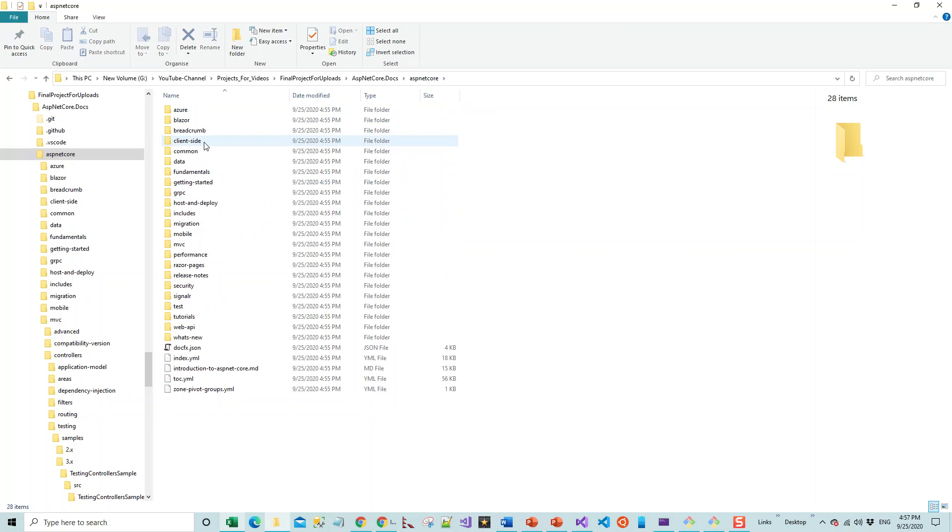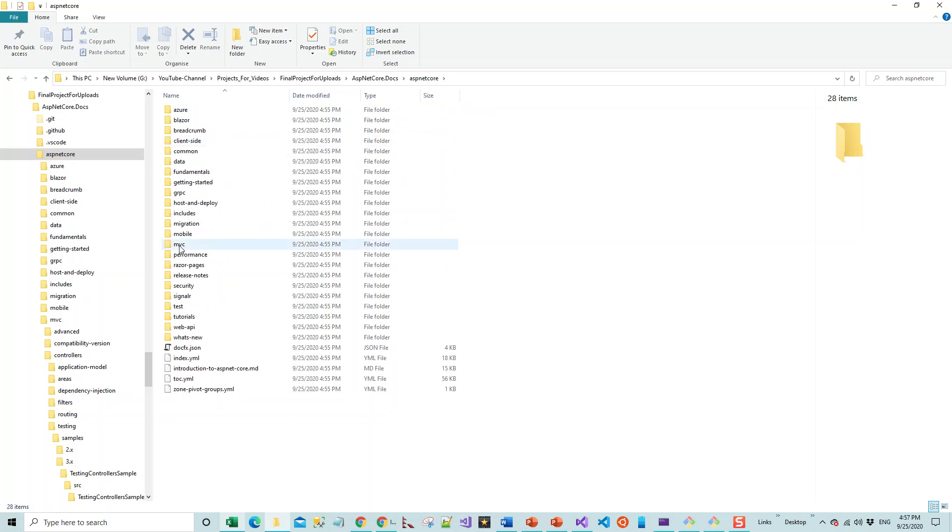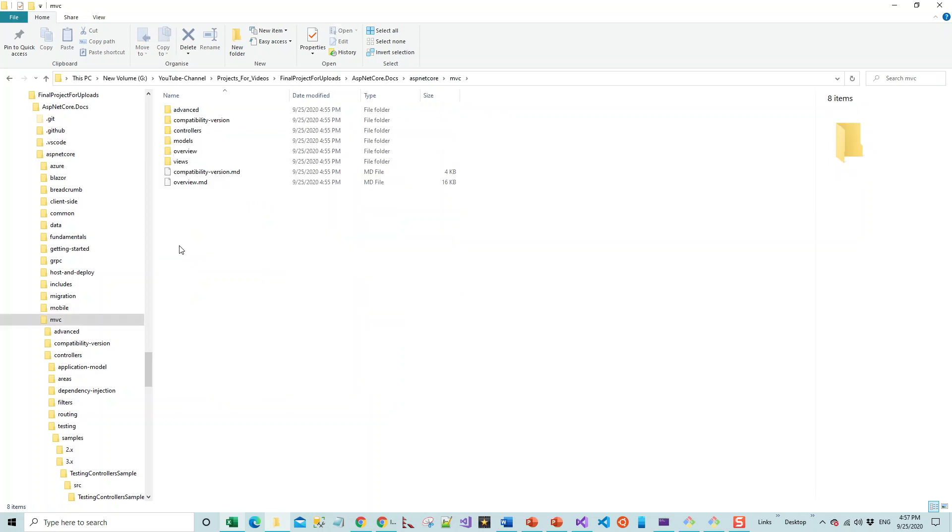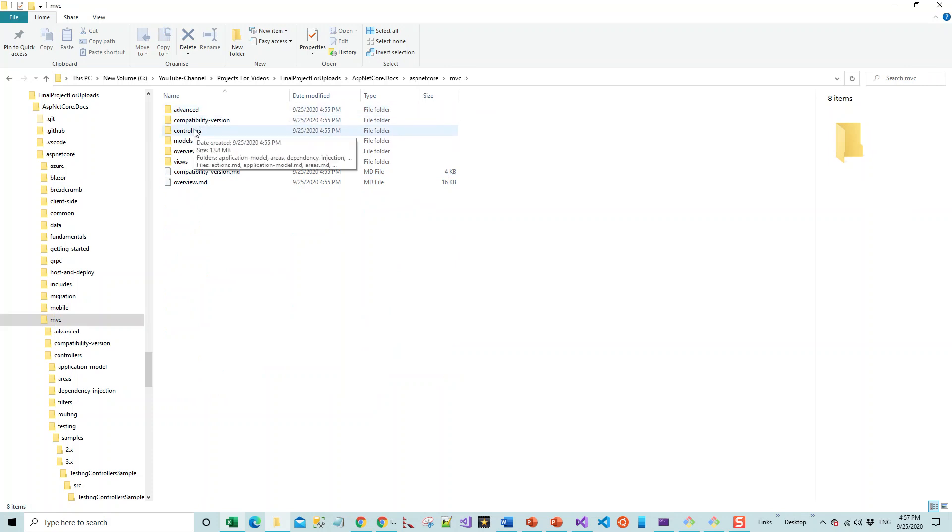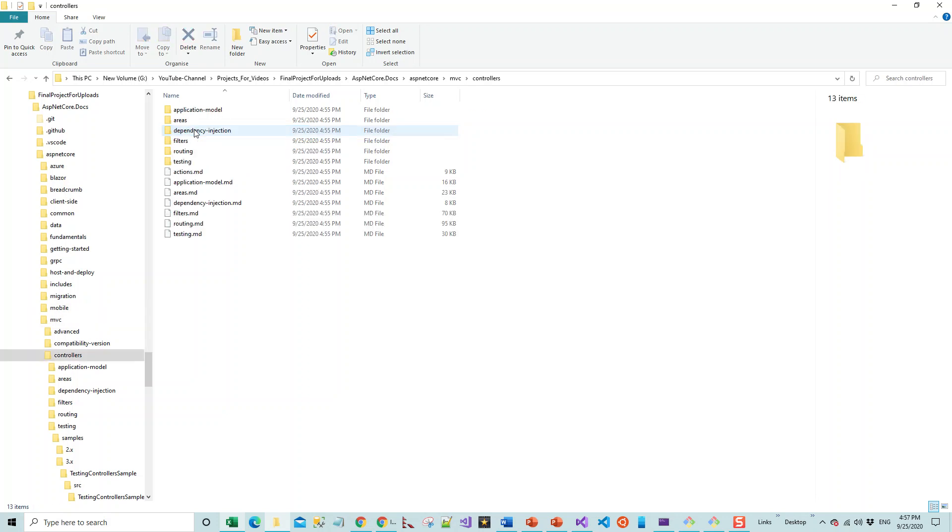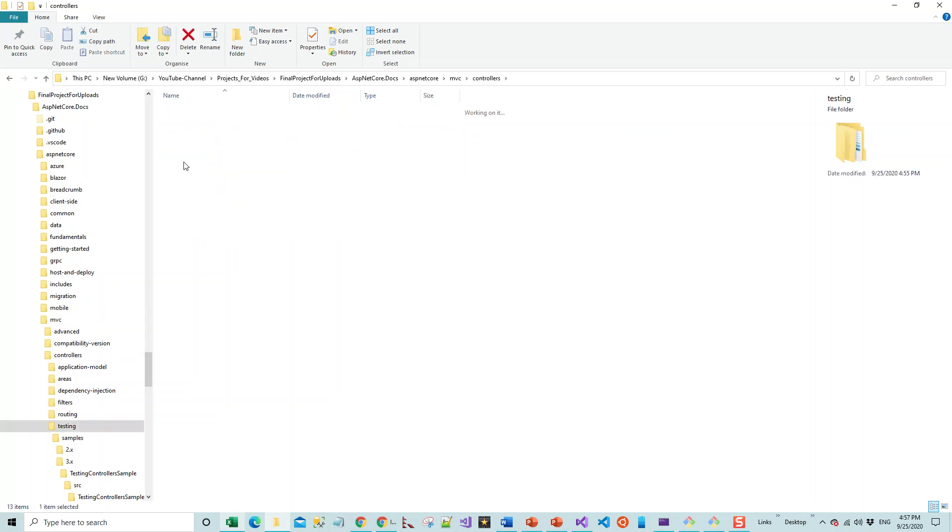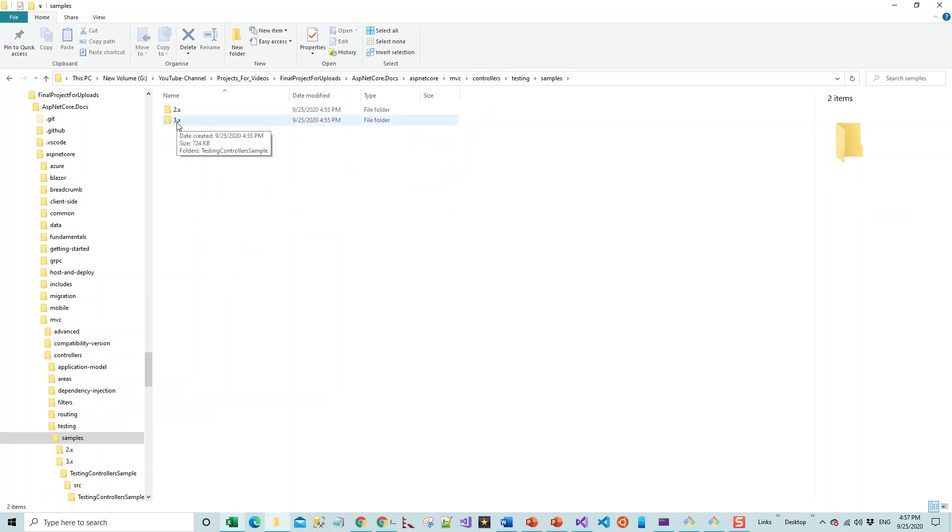We have aspnet core and mvc and all of this—advanced compatibility controllers. I will go for controllers because this lecture is about controller testing, so I'll click on controller and then testing.